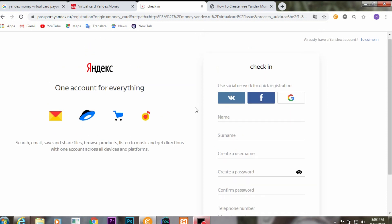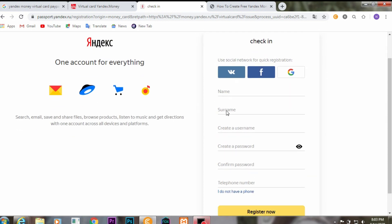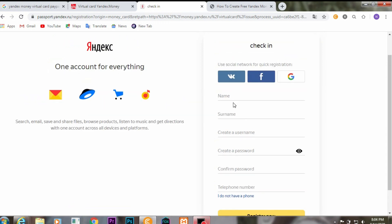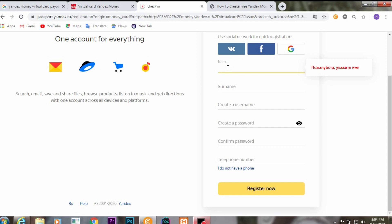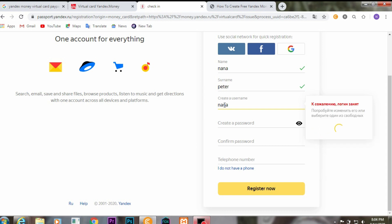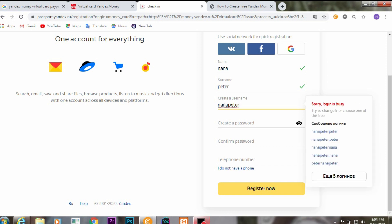You'll need to fill in your information: your first name, your last name, your username, and create your password. I'll insert my first name — I'll use fake information since I already have a card. After that, fill in your second name. Then insert your username, which can be a combination of your names.